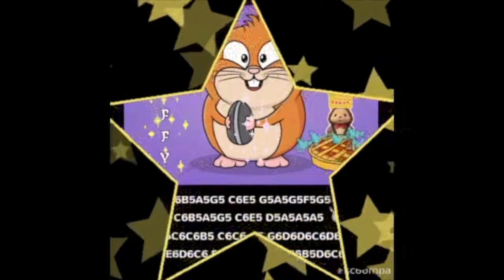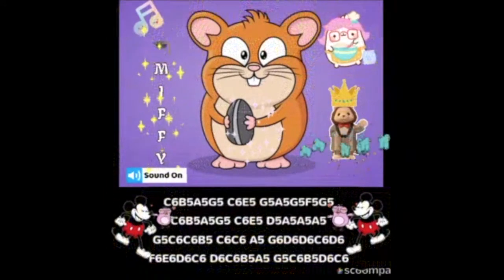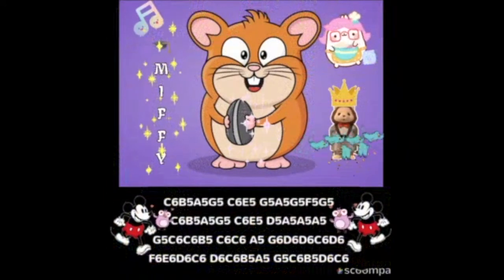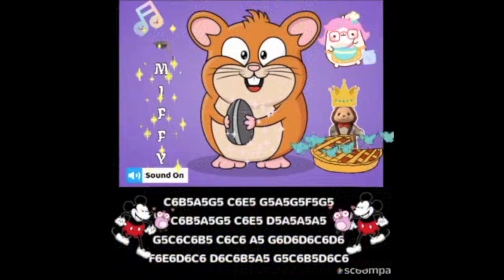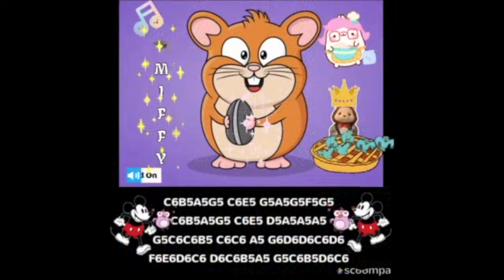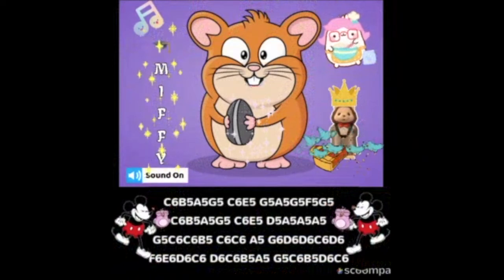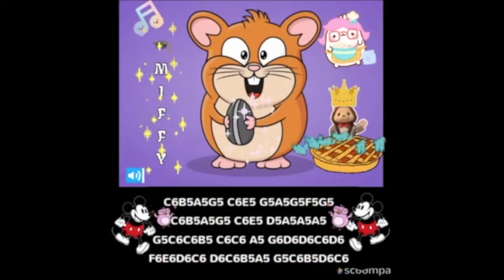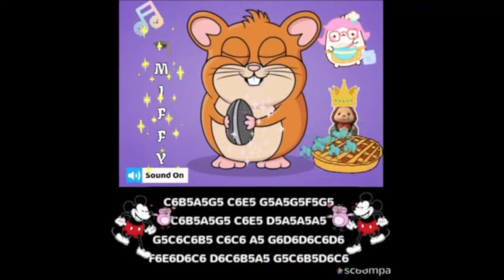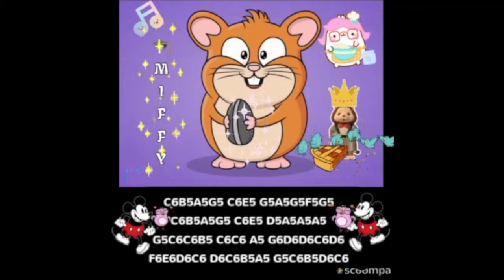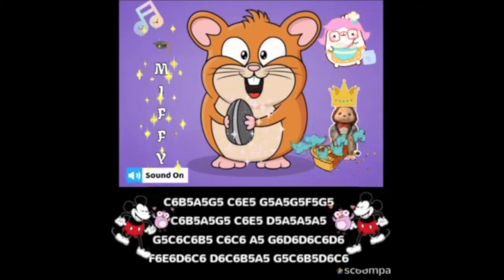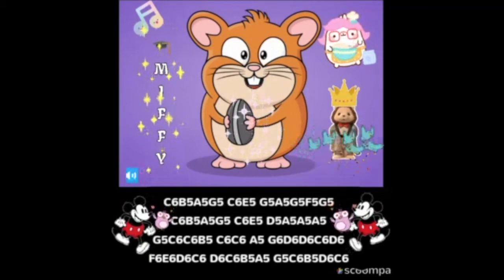Hi, Vic! Welcome back! Today, we are going to learn to play Sing a Song of Sixpence, a pocket full of rye. And Pussycat, Pussycat, where have you been?